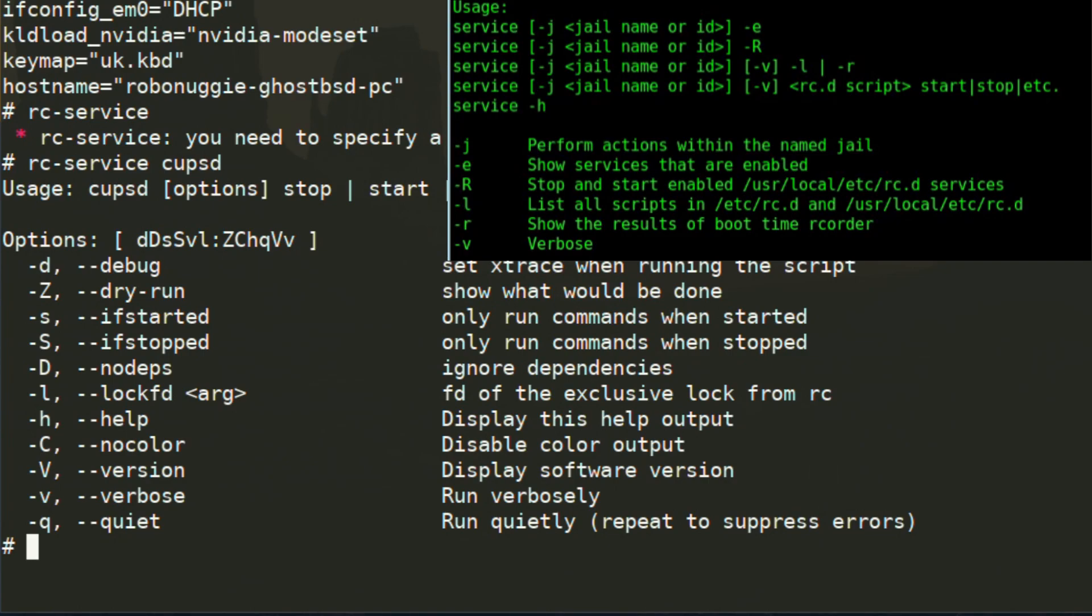You can see that there are far more options available on the rc-service on GhostBSD than on FreeBSD. For FreeBSD, there are six options. One of them is verbose. On GhostBSD, I think there are about 11 options.